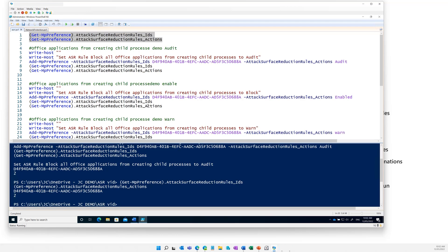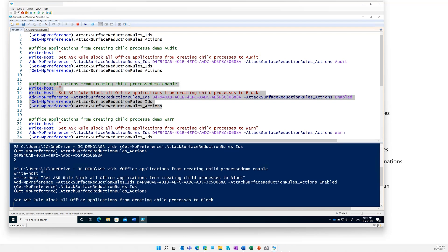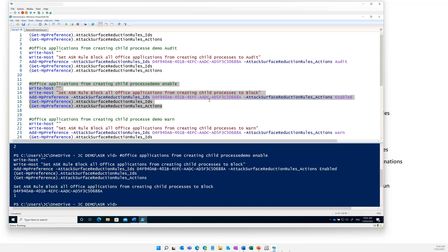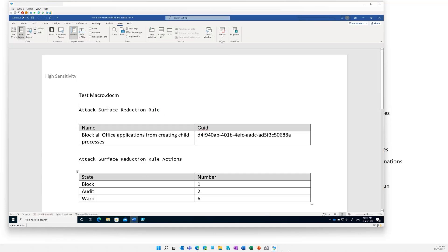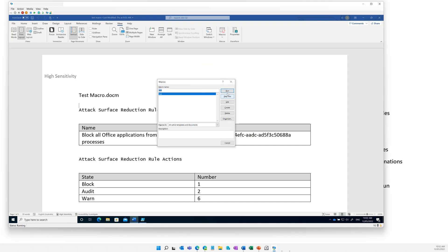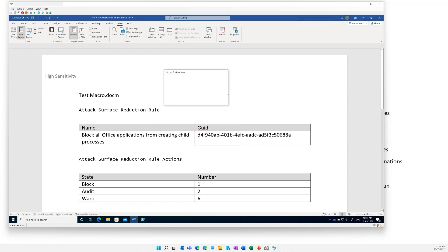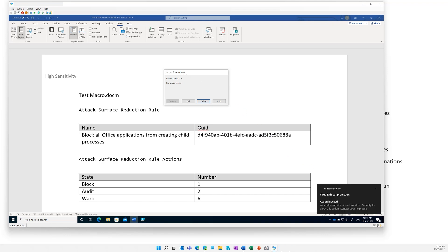So once we are happy we can block this, I'm just going to turn this into block mode now. Really all I'm doing here is setting the rule ID — the ID we looked at — and the attack surface reduction rule action is enabled. You'll notice this one was audit and now it's coming out at the bottom as one. So now that's set into block mode. If I go back here — I don't need to reboot or anything — and I run that exact same macro, it's going to give me a VB error because we've actually blocked that behavior, and I will get a pop-up telling me an action has been blocked.